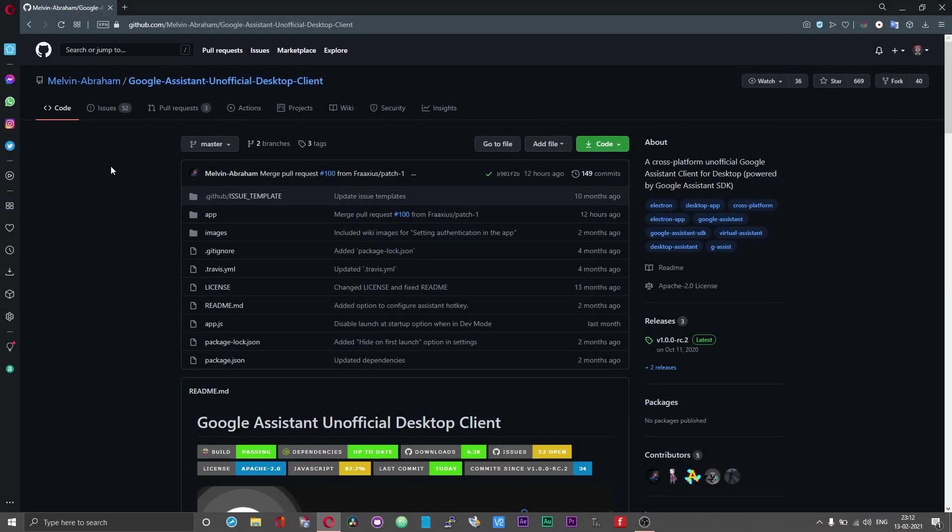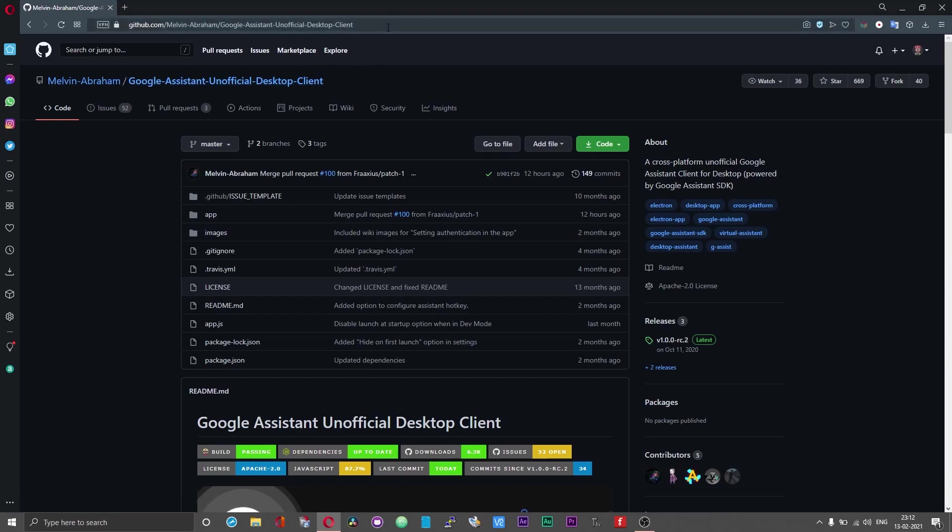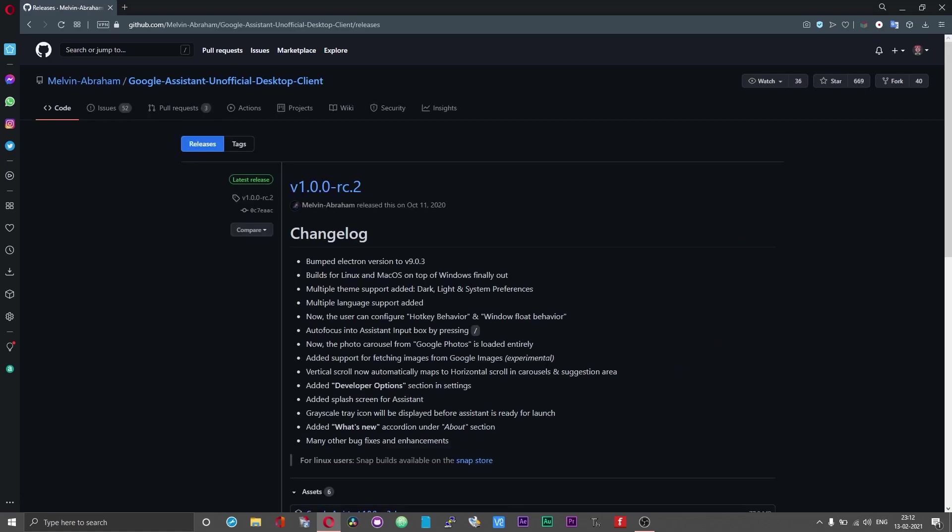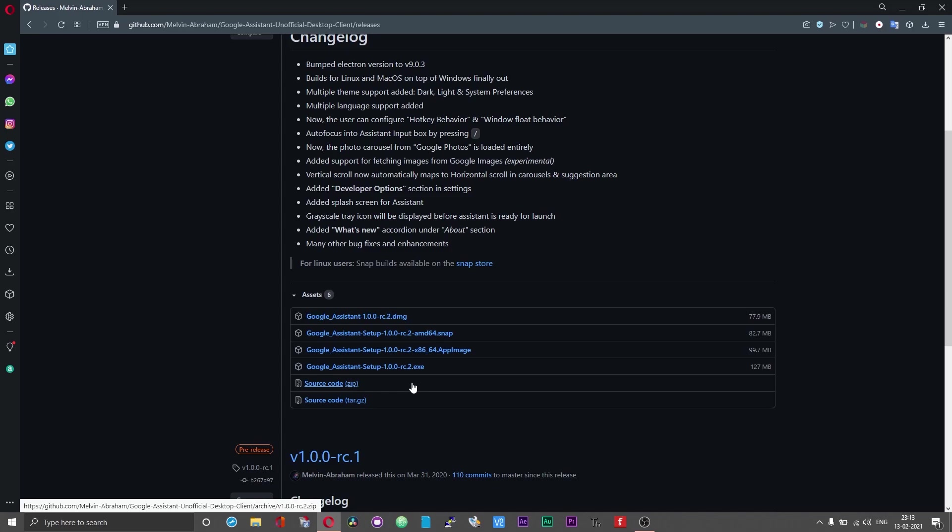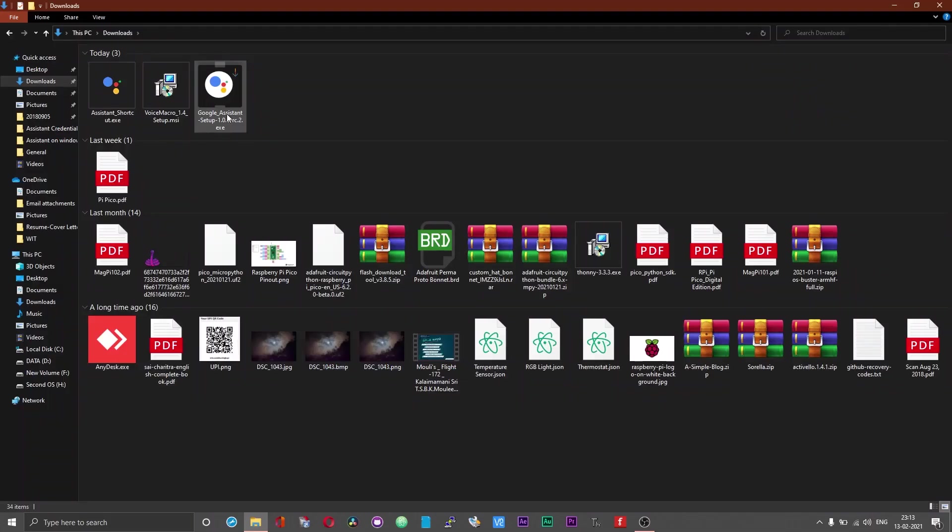Now that we have got the credentials file ready, we need to download the desktop client application or software. Head over to Melvin Abraham's GitHub or the Google Assistant unofficial desktop client GitHub page. I will leave the link for this in the description. Once you are into the GitHub page you should see an option that says releases on your right. Click on the releases option. In this video we will be installing this application on a Windows machine. So what we need is the .exe file. Click on this exe link to download the file.